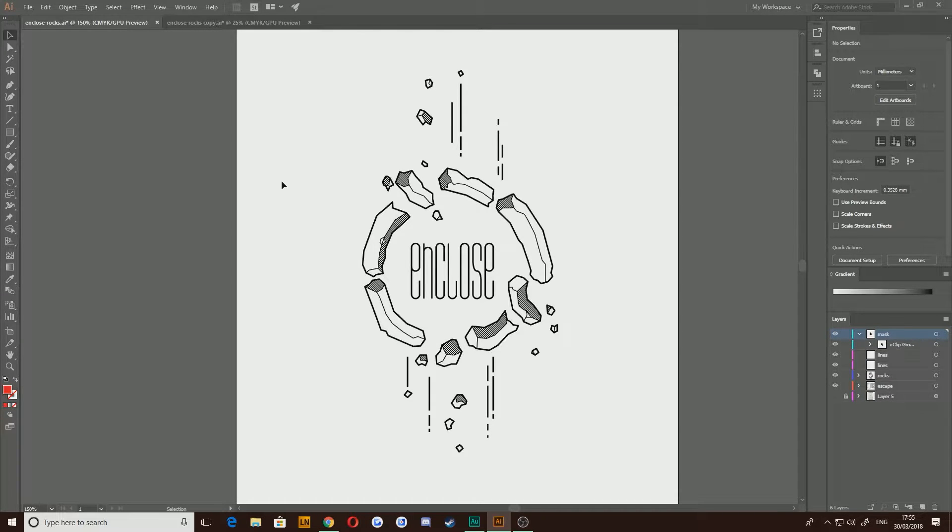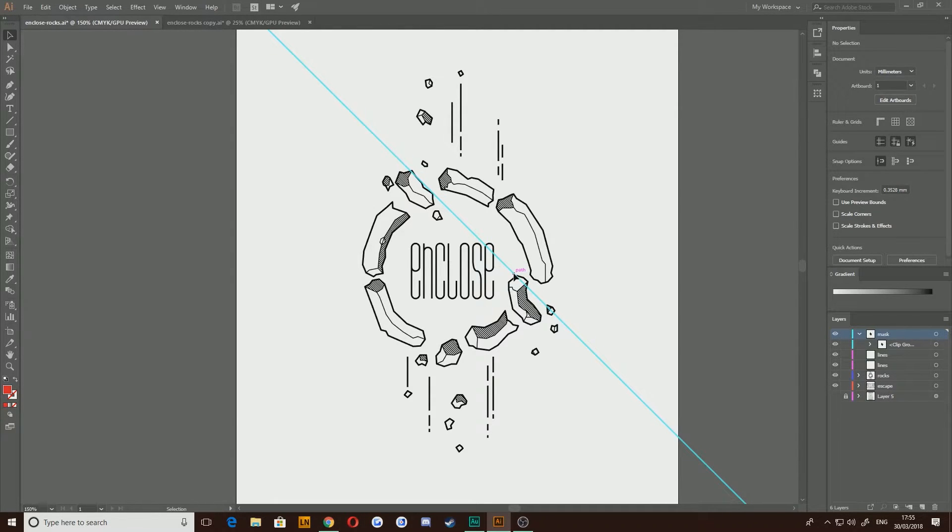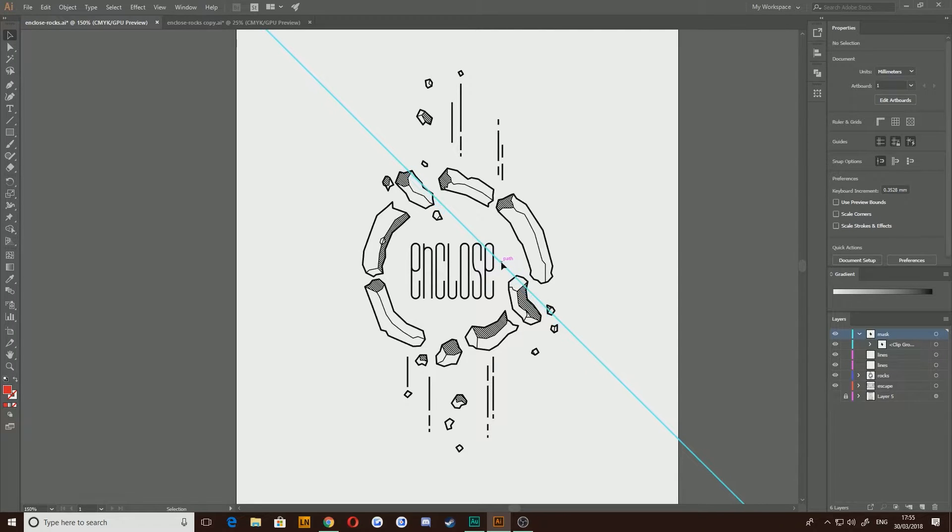Hello everybody and welcome back to TipTut. Today we're taking a look at how to create a clipping mask from several shapes.